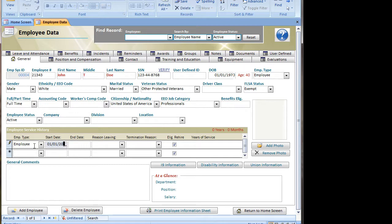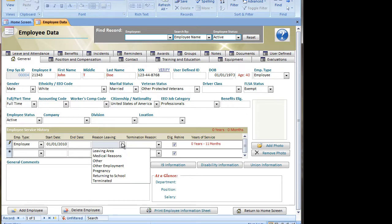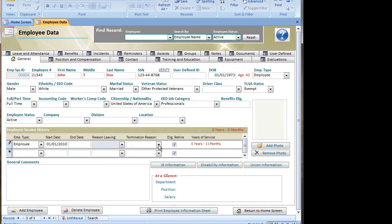Since this is a new employee, I'm just going to enter the basic information for one occurrence of them working for the company. I'm going to leave End Date, Reason Leaving, and Termination Dates blank, since this is a new employee entry. The asterisk row would allow me to add future records if that individual had left and was employed again.